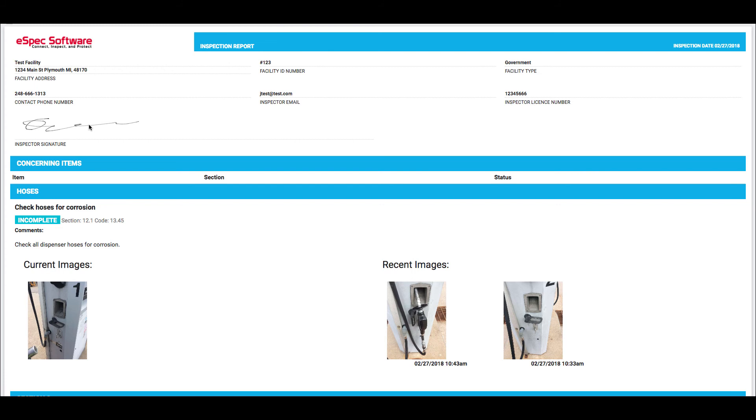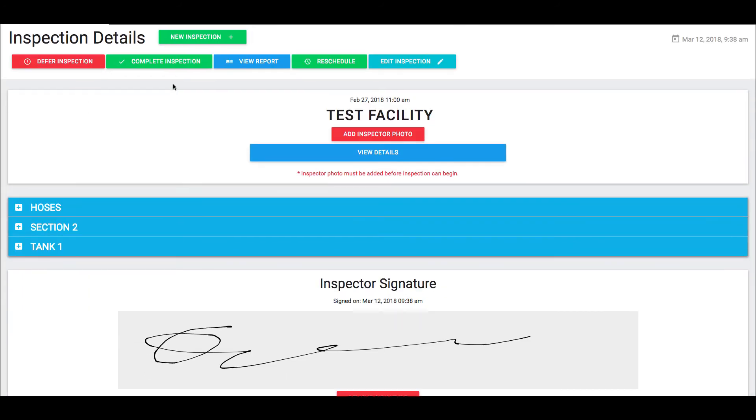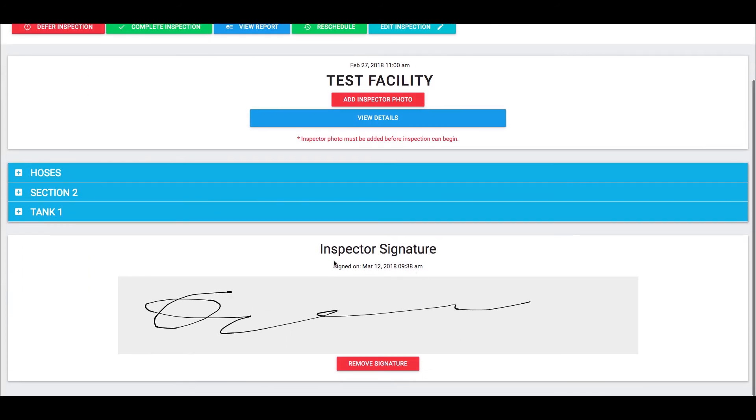At this point it does show that it was signed and on the inspection itself it does actually show what date the inspection was signed on.